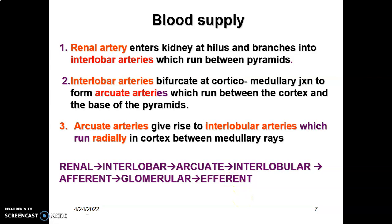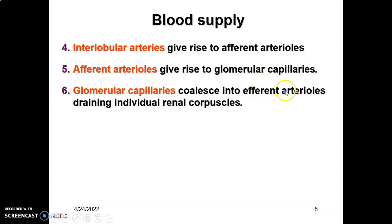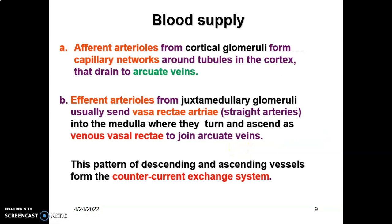The interlobular arteries form the afferent arterioles that empty into the glomerular capillaries, and from the glomerular capillaries blood enters the efferent arteriole. The afferent arteriole gives rise to glomerular capillaries that converge to form the efferent arteriole. The efferent arterioles are smaller in diameter than the afferent arterioles, and this is important to maintain filtration pressure.